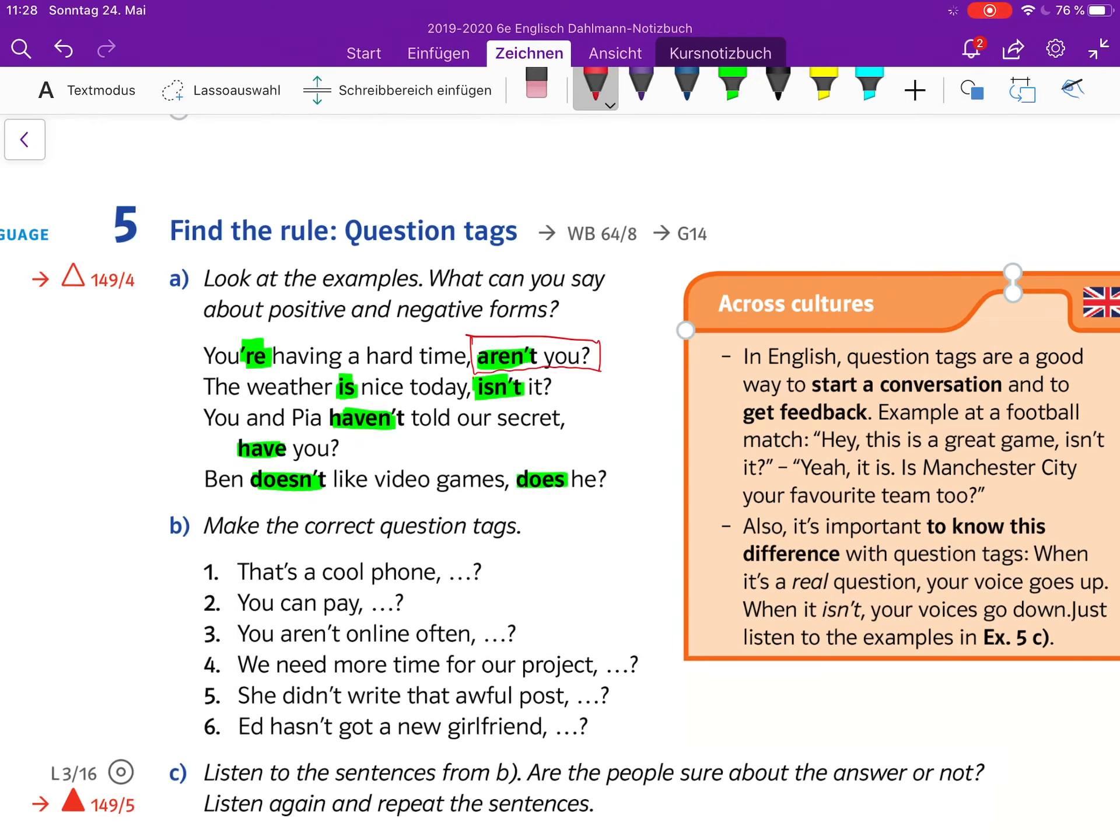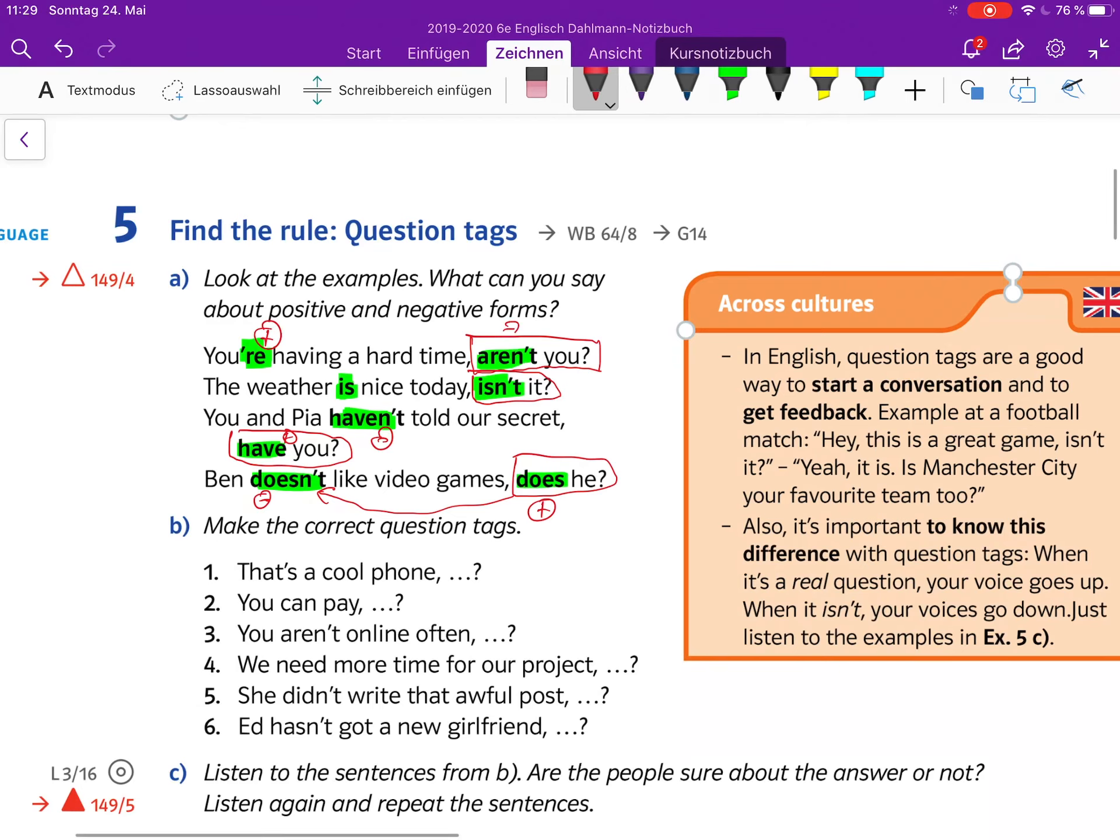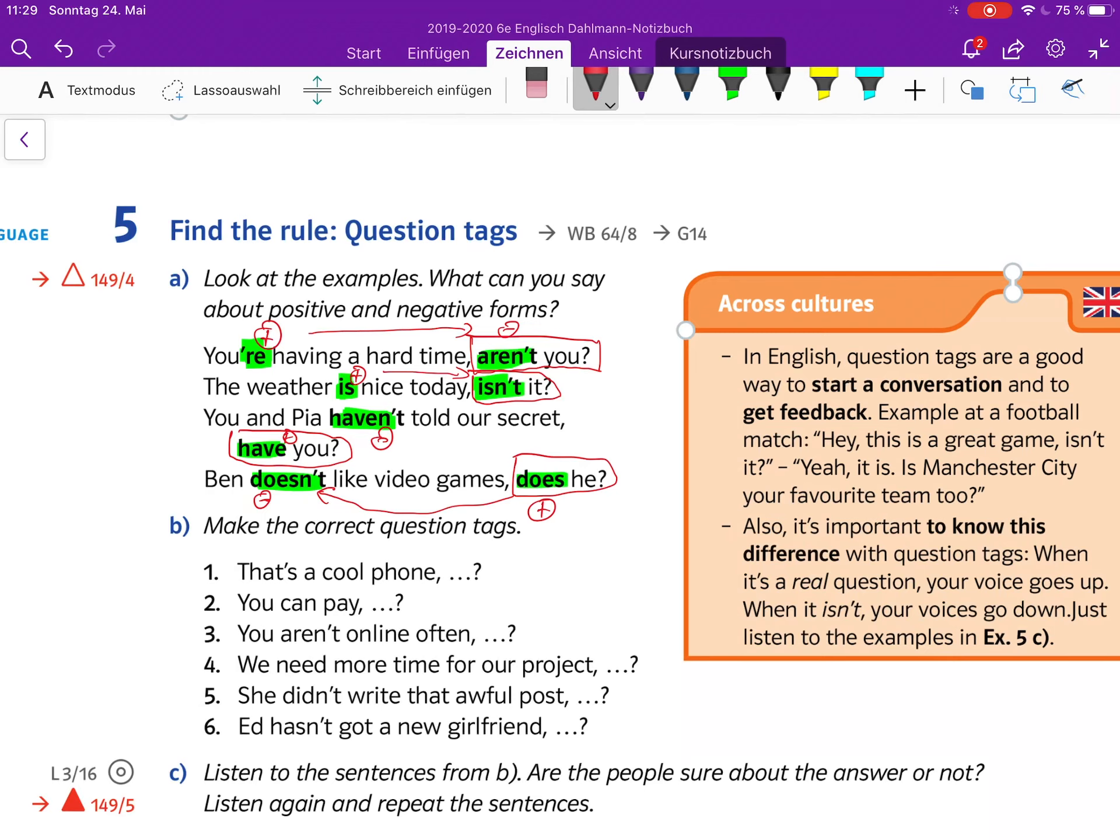You and Pia haven't told our secret, have you? Ben doesn't like video games, does he? So the question tag at the end of the sentence is always the opposite of the one in the sentence. Doesn't is negative, does is positive. Here we have a negative inside the sentence and the positive question tag. If you're having a positive question, we have a negative version here.